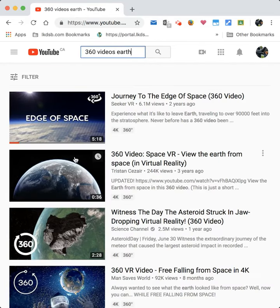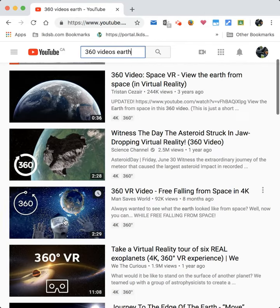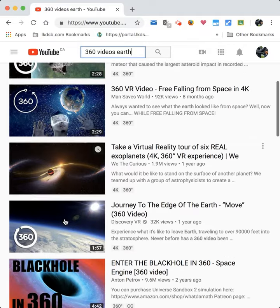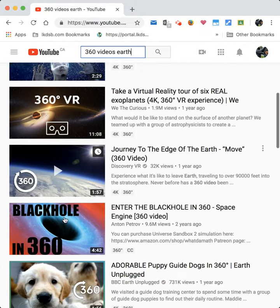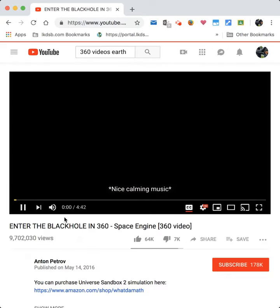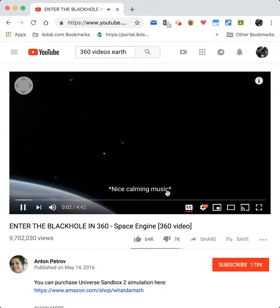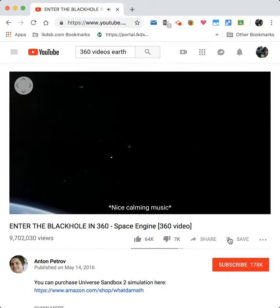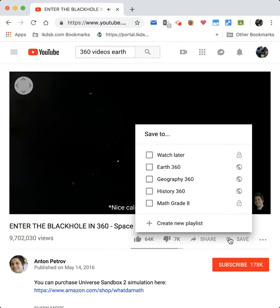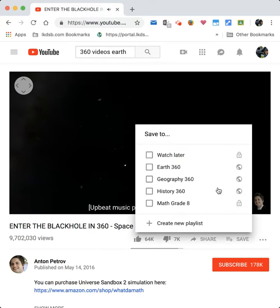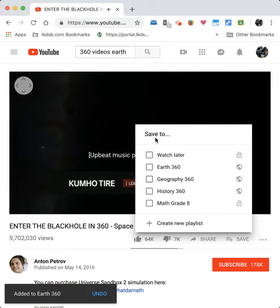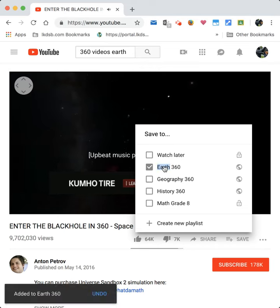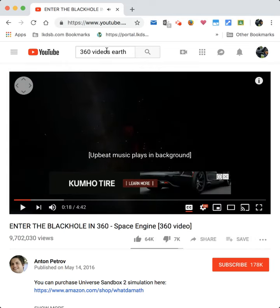Now let's see what else is in our 360 videos that I like. Let's go down and take 'Journey to the Edge of the Earth,' 'Black Hole in 360' — that looks good. I click the plus button and add it to 'Earth 360.' Excellent.